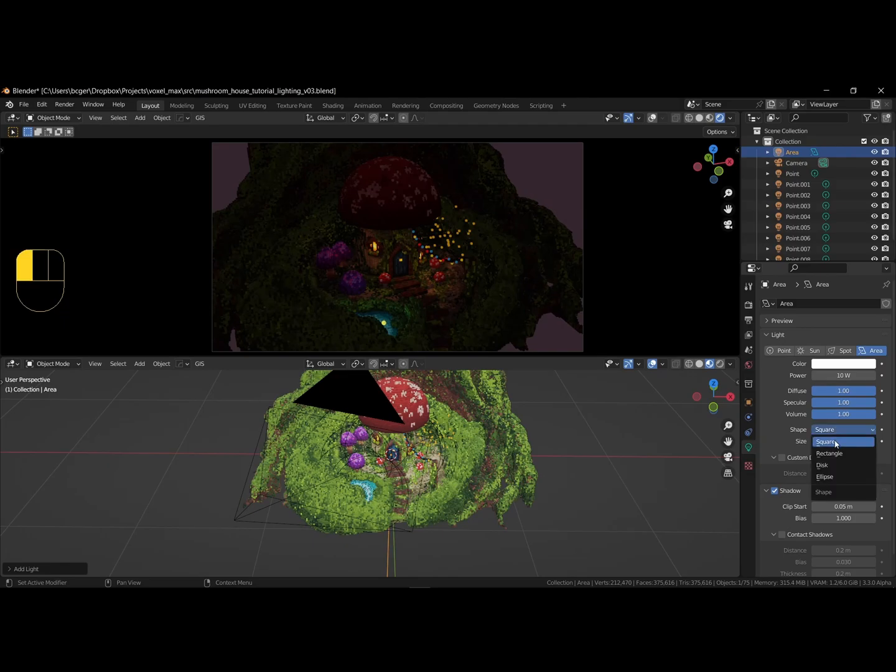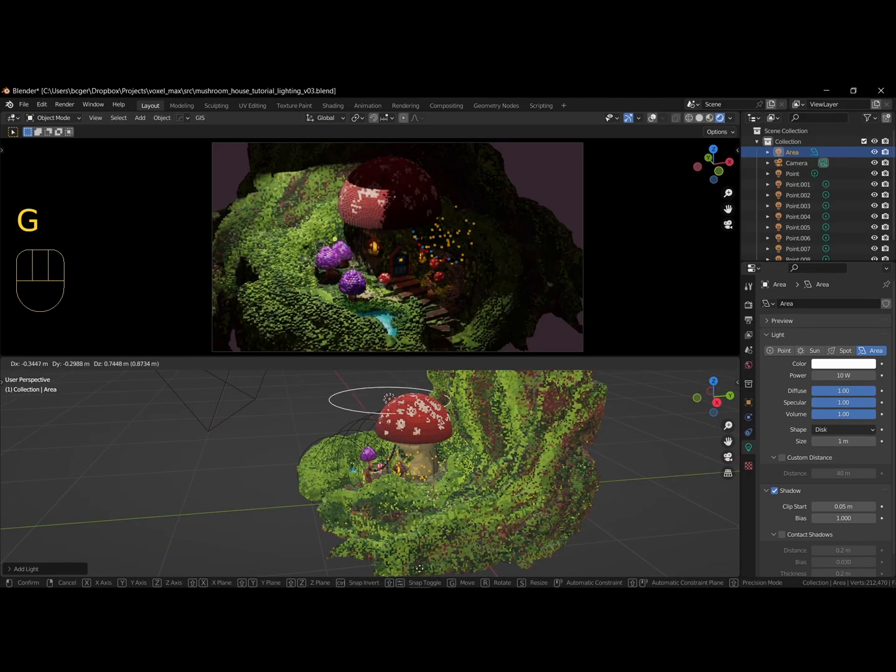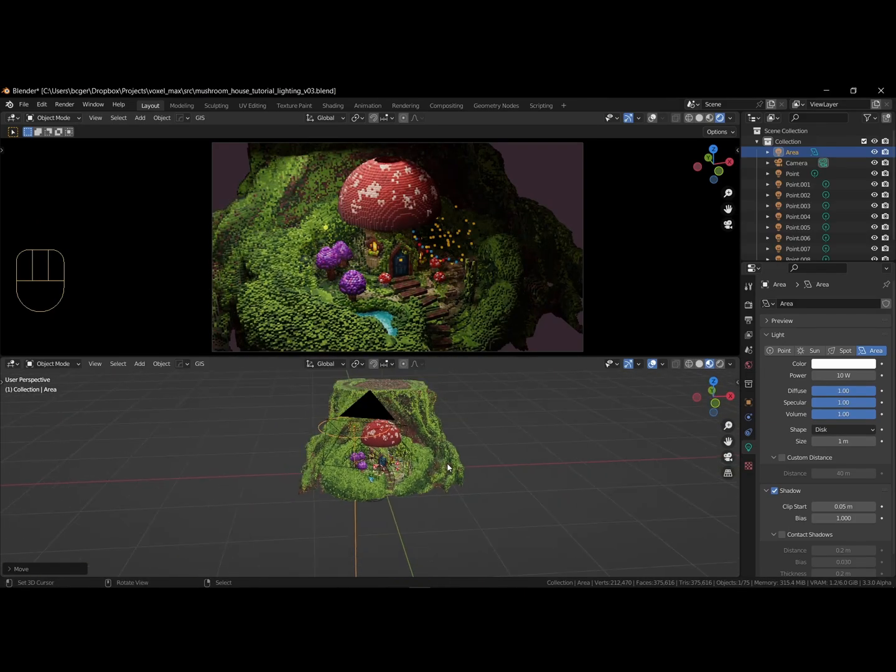I would like to add something pinkish, with a shape set to disk, a size of 2, and with shadows and contact shadows enabled.